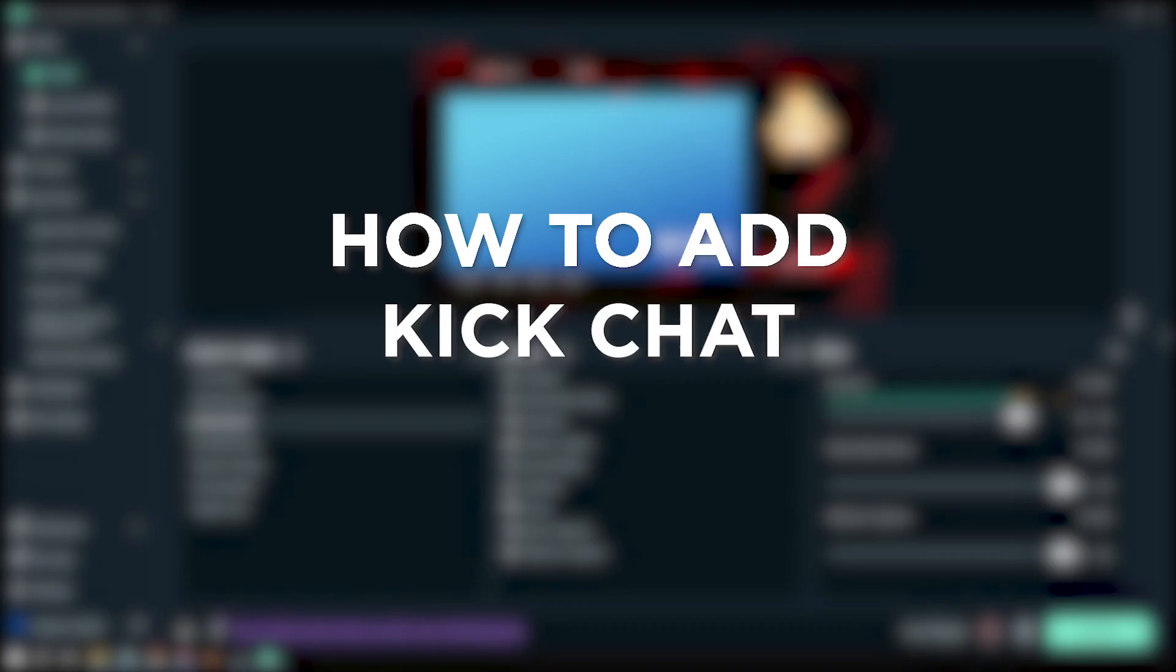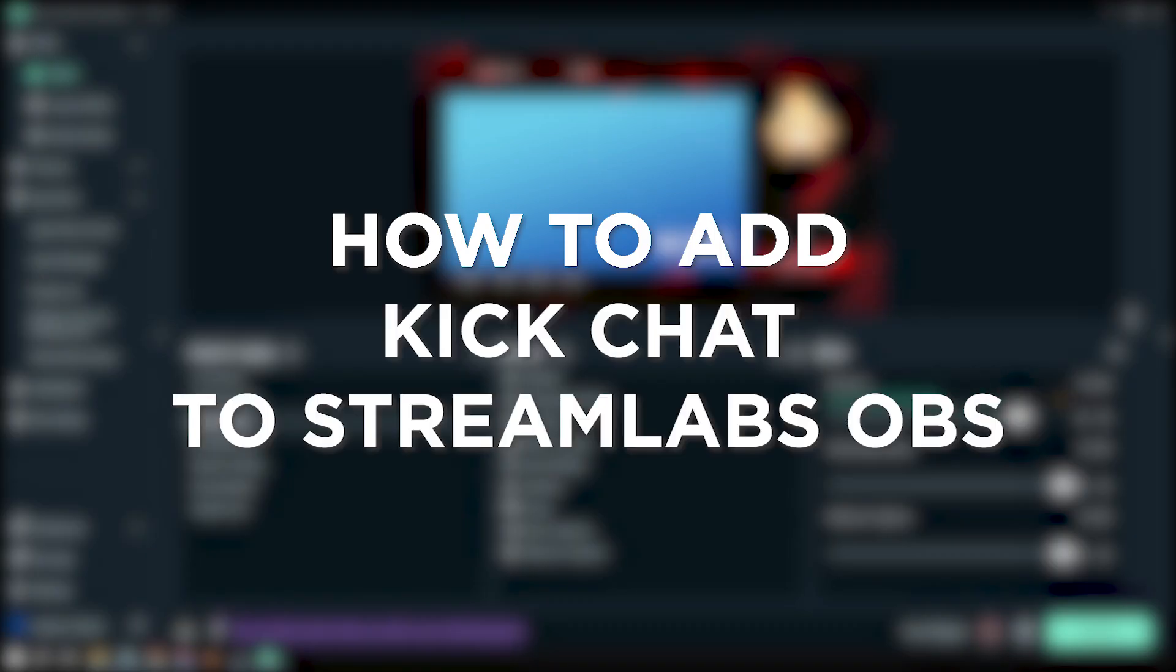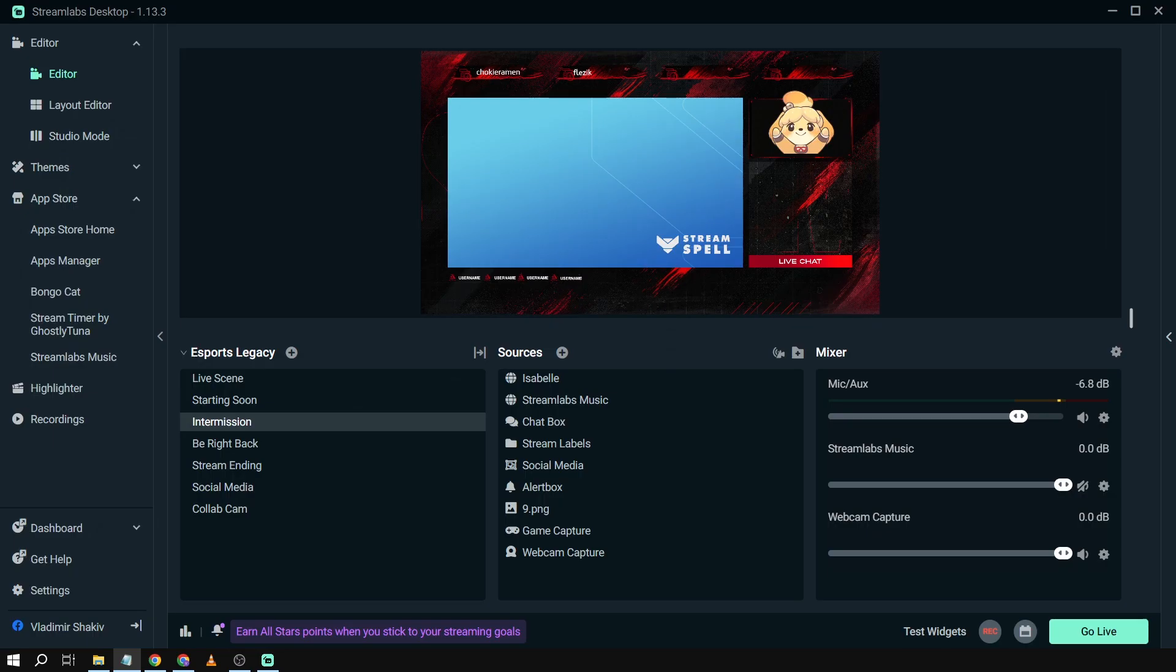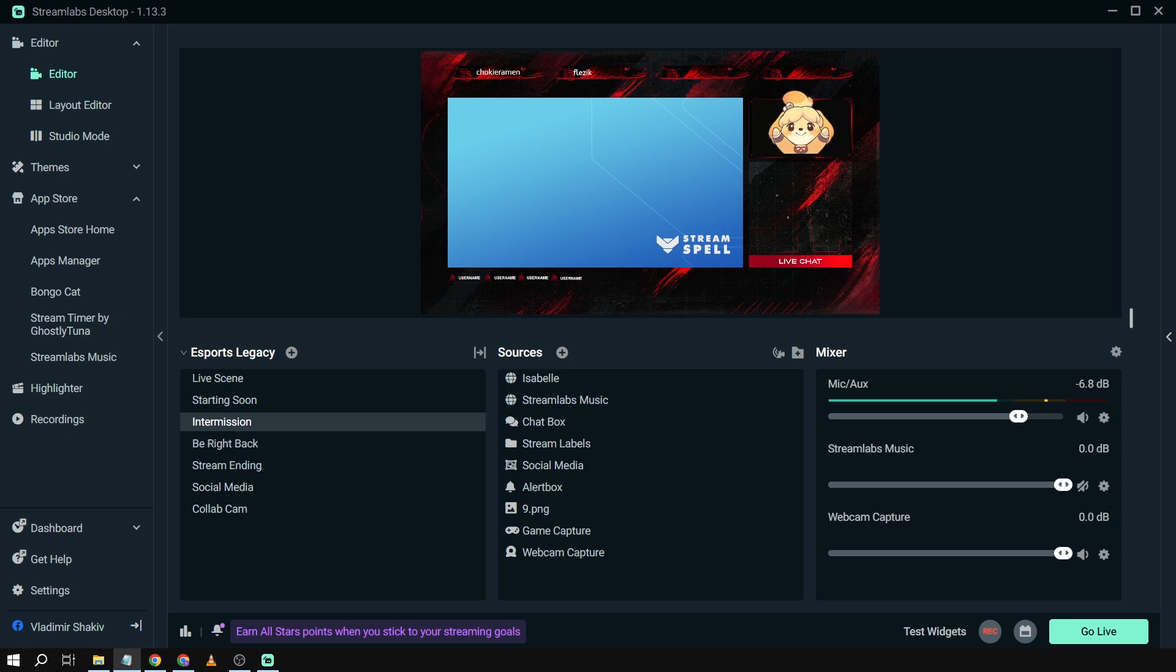How to add Kick chat to Streamlabs OBS. Adding a Kick chat box to your stream enables real-time interaction with your viewers, fostering engagement, allowing you to respond to comments, and creating a sense of community during your broadcast.